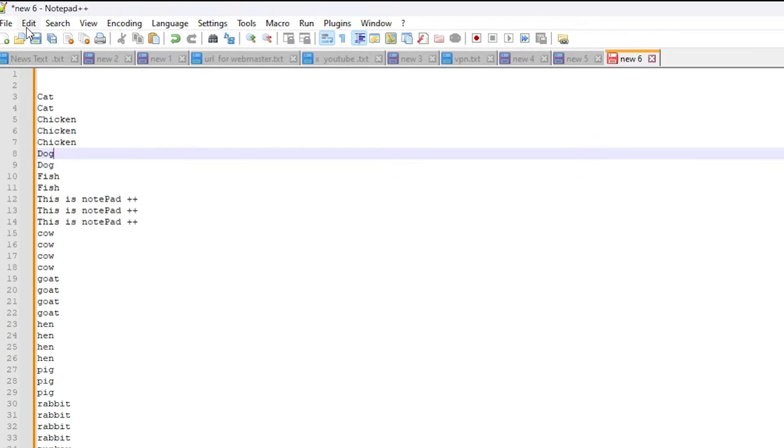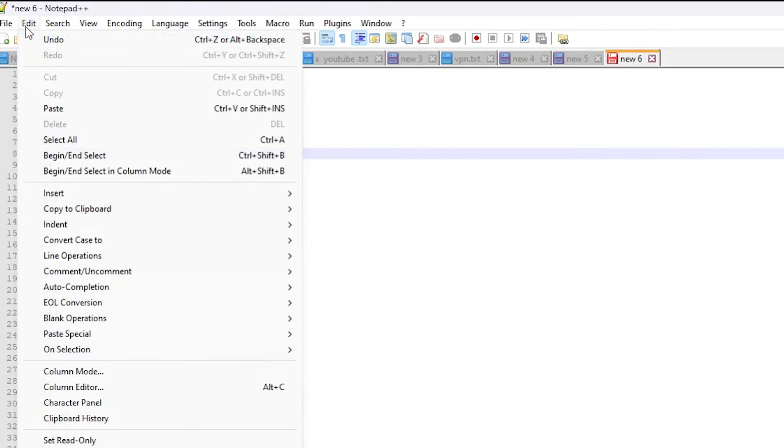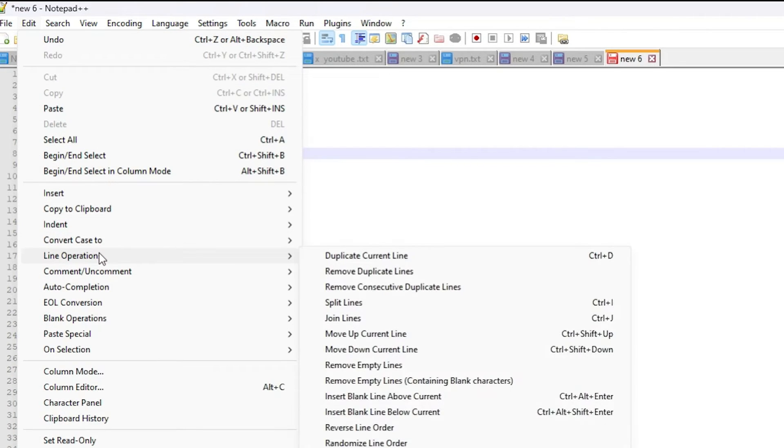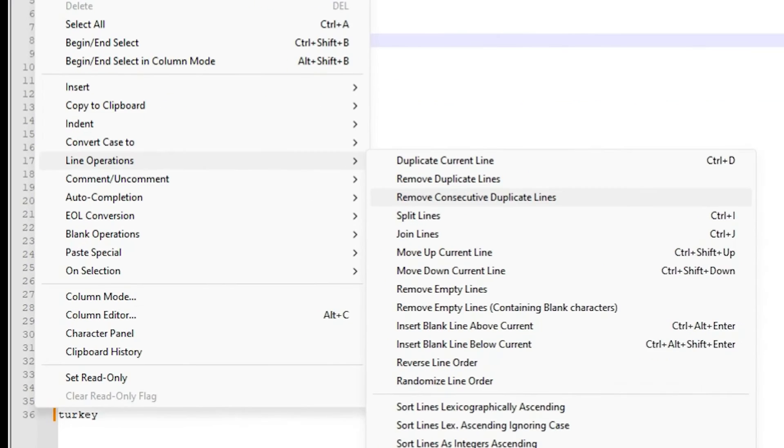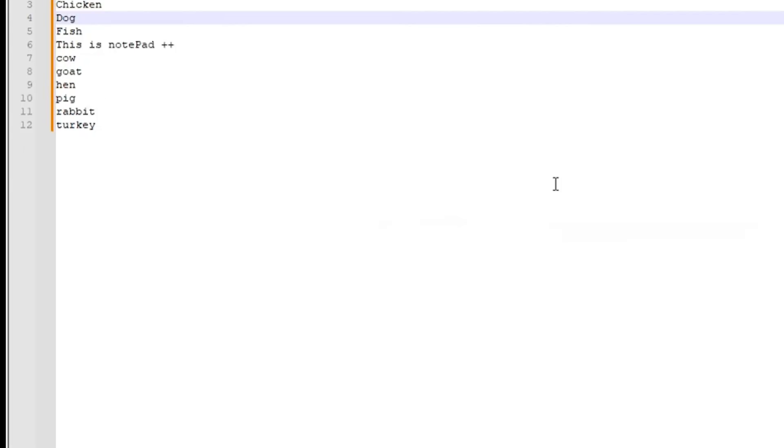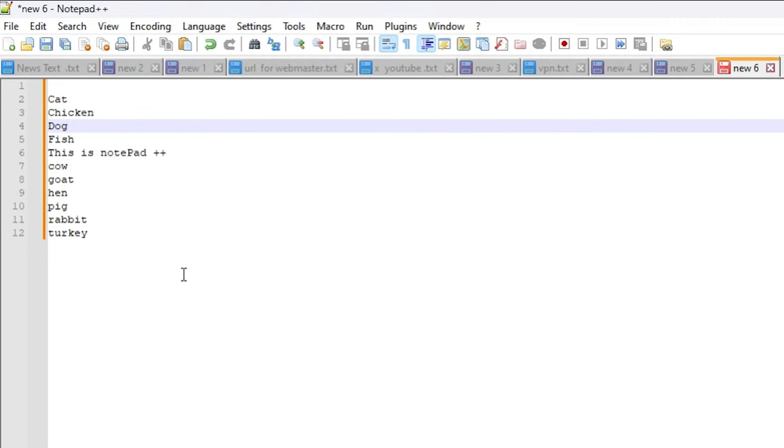Unselect these and go to edit. Once again go to the line operations and this time click on remove consecutive duplicate lines. Click on that and all your duplicate lines, all duplicate words are removed from your Notepad++.